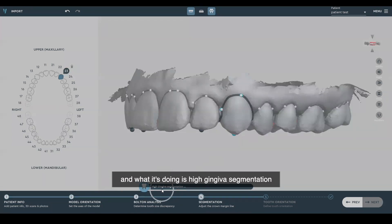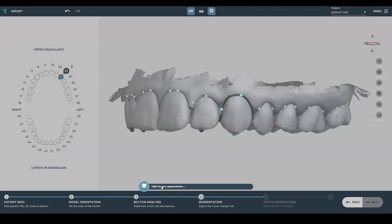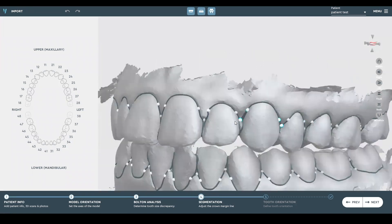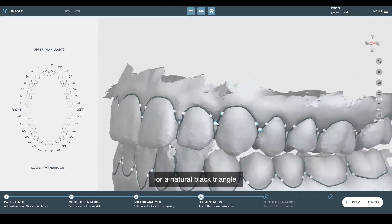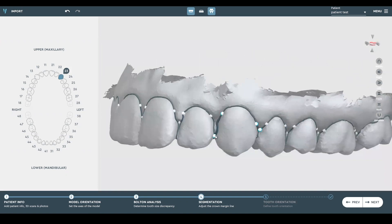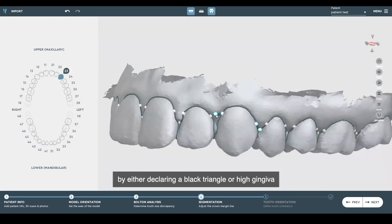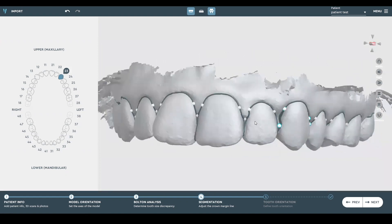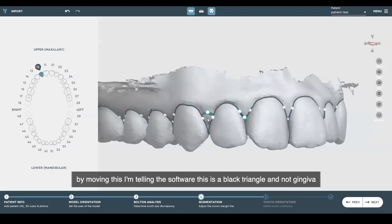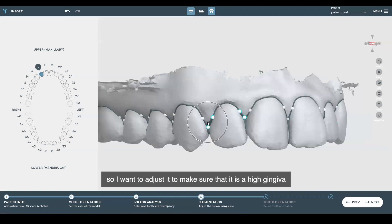As it's going through the timeline, it says high gingiva segmentation. What it's allowing us to do is evaluate anything we would consider a high gingiva or an actual black triangle. We can adjust the inner proximal papilla by either declaring a black triangle or high gingiva. By moving this, I'm telling the software that this is a black triangle and not gingiva, so I want to adjust it to make sure that it is a high gingiva.